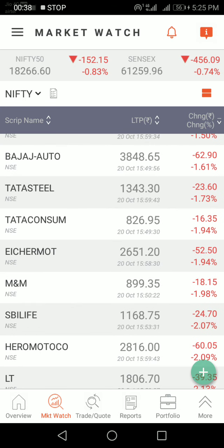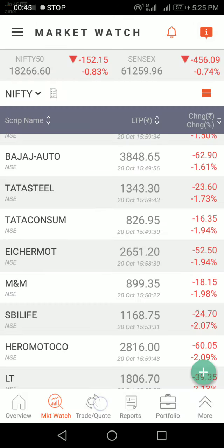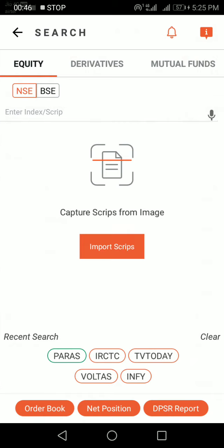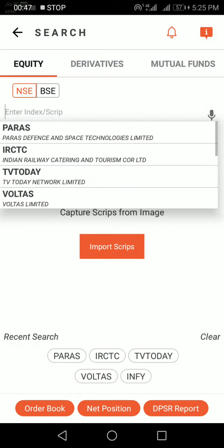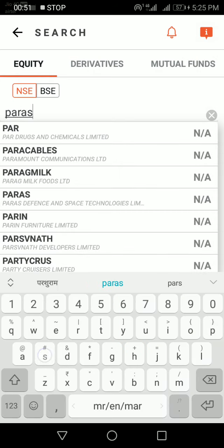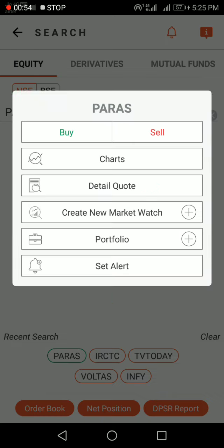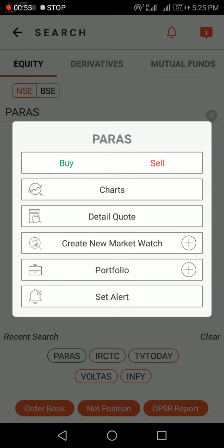If you want to check stock prices, click on Trade Quote. Type the stock name — just like I am typing here — Paris Defense. I have selected the Paris Defense stock.